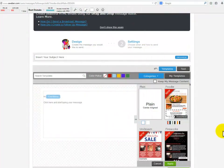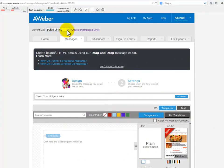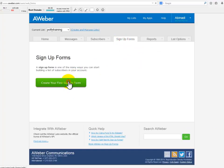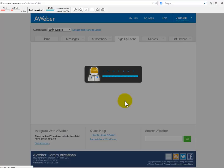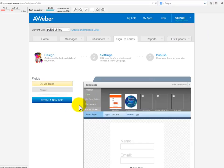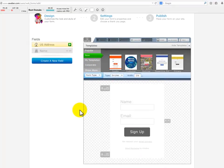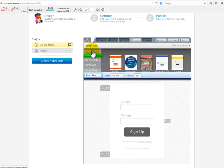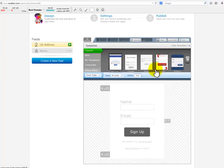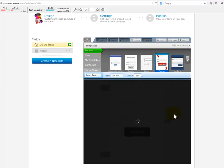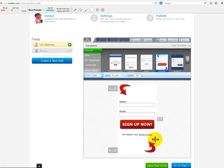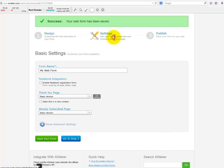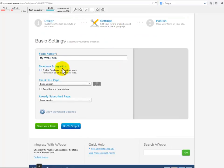Creating the signup form: Now make sure the subscribers list you have just created is selected. Click on signup forms and click on create your first signup form. Design: here you will have the chance to edit the signup form however you want. You can even pick among the different templates that are already there. Just design it in a way that may be nicely fitted within the layout of the squeeze page. We advise you to select among the popular templates the template called Pointer.